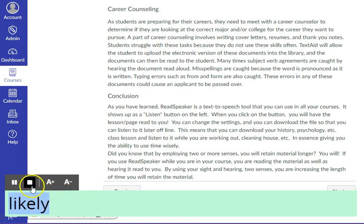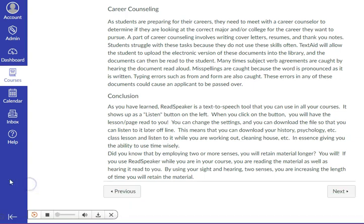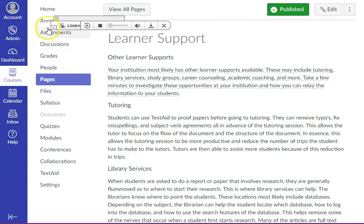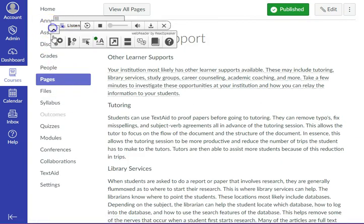Your institution most likely has other learner supports available. When you turn on the Enlarge Text feature, there is a green dot on the tool. When you turn off the tool, the green dot disappears. To turn off Enlarge Text, navigate back to the Enlarge Text button and click on it again.